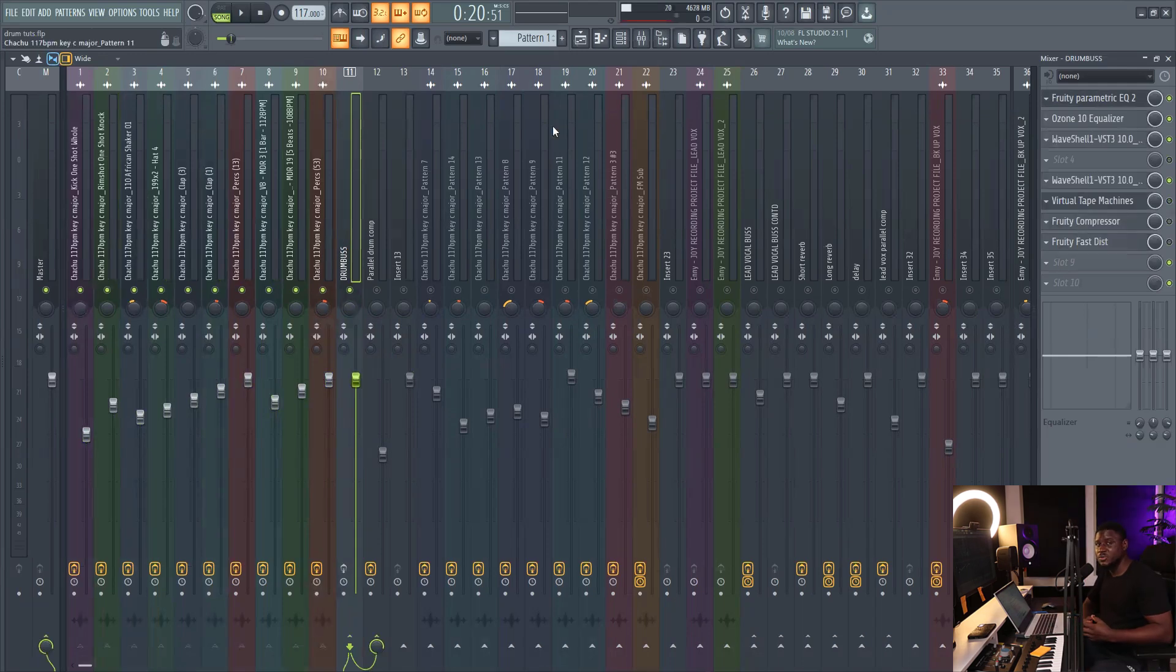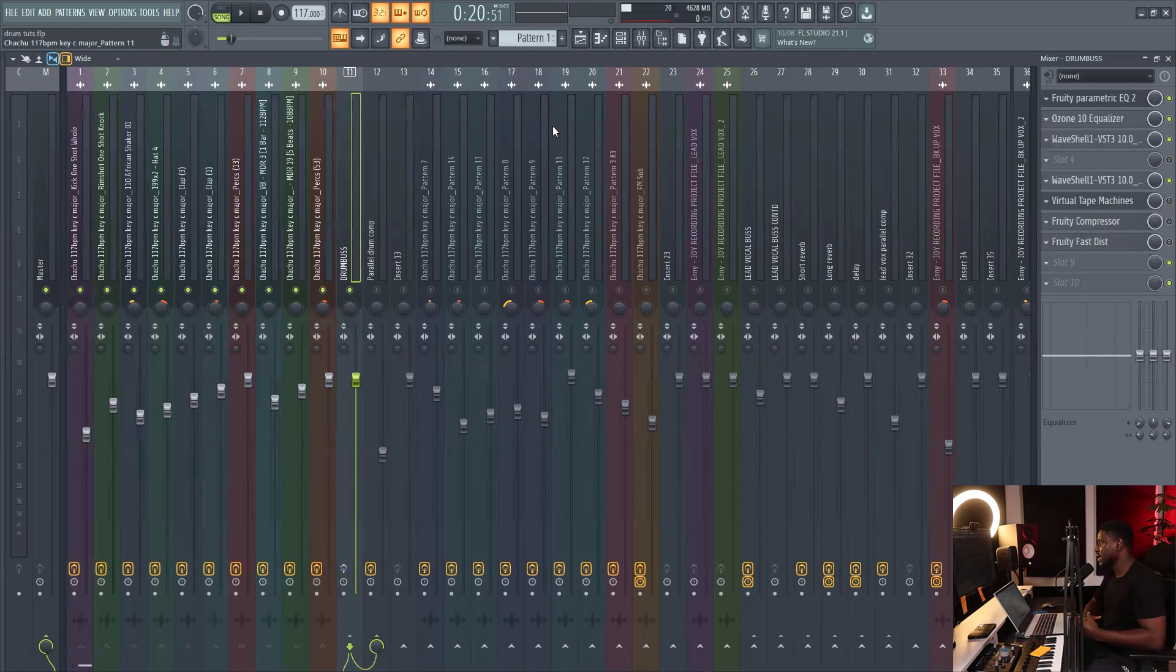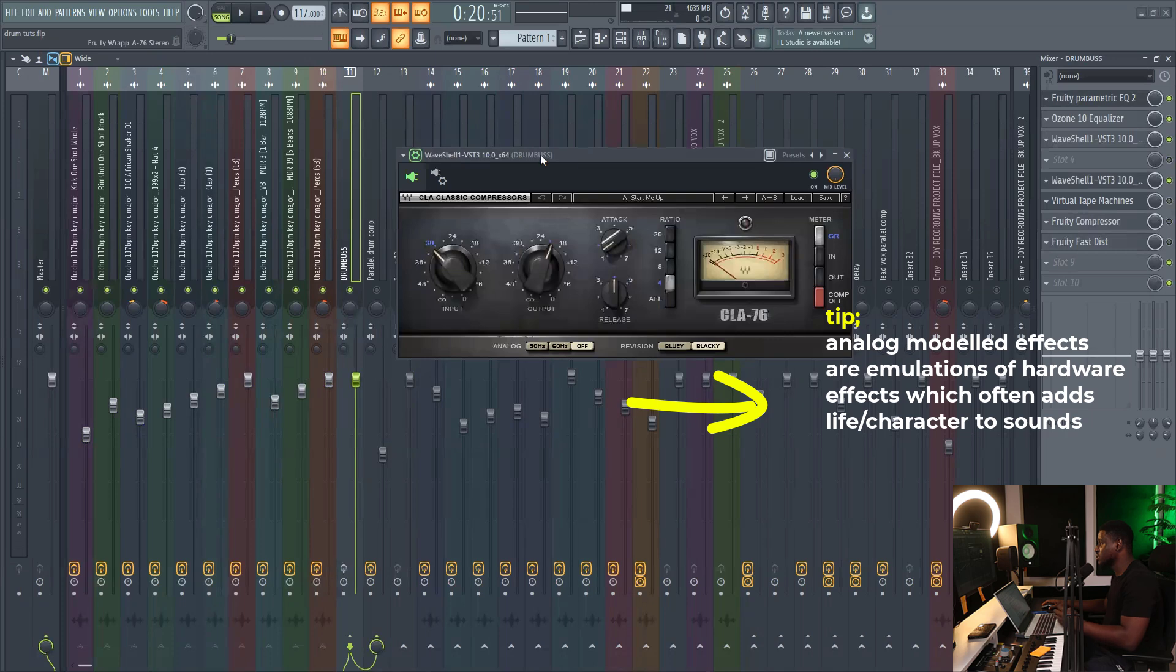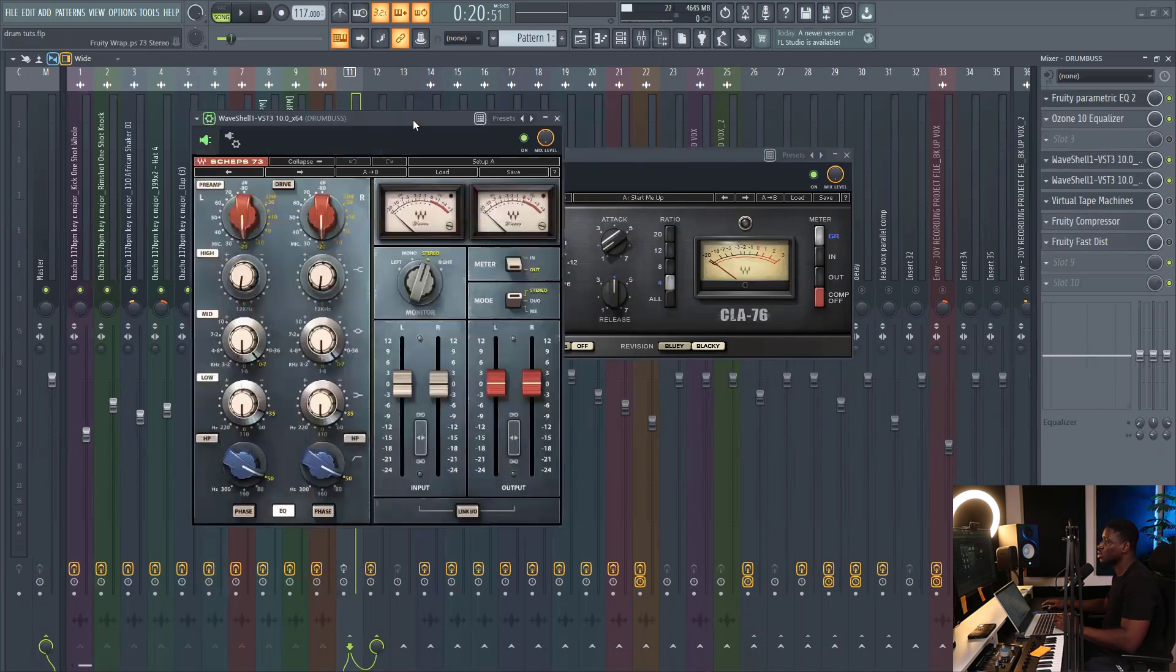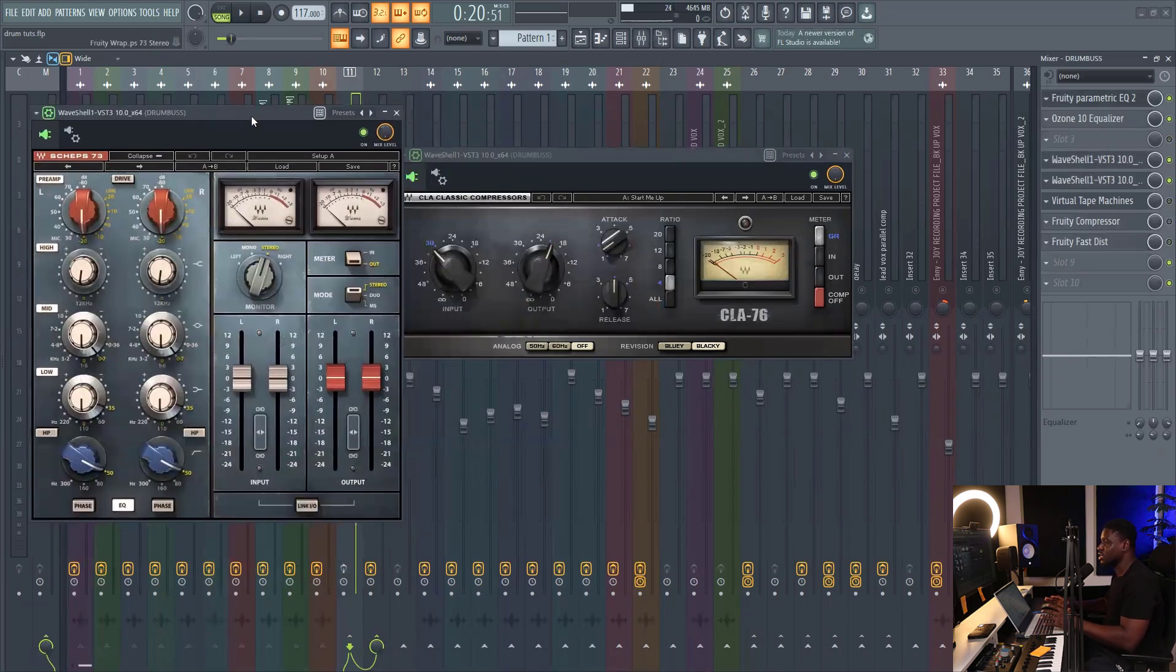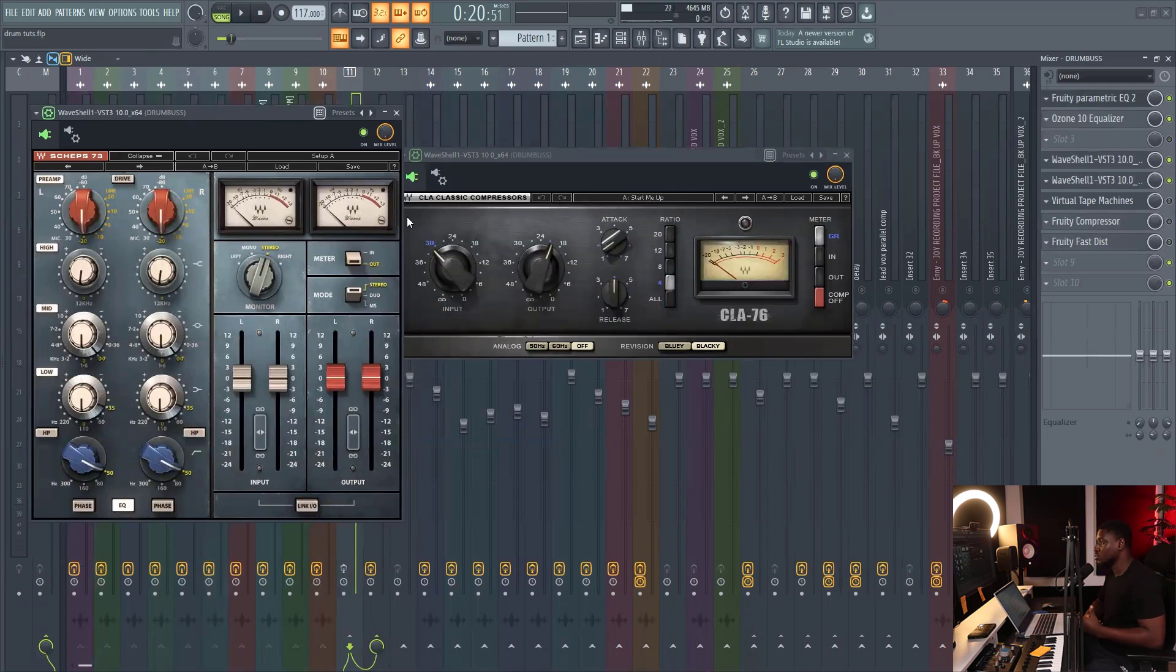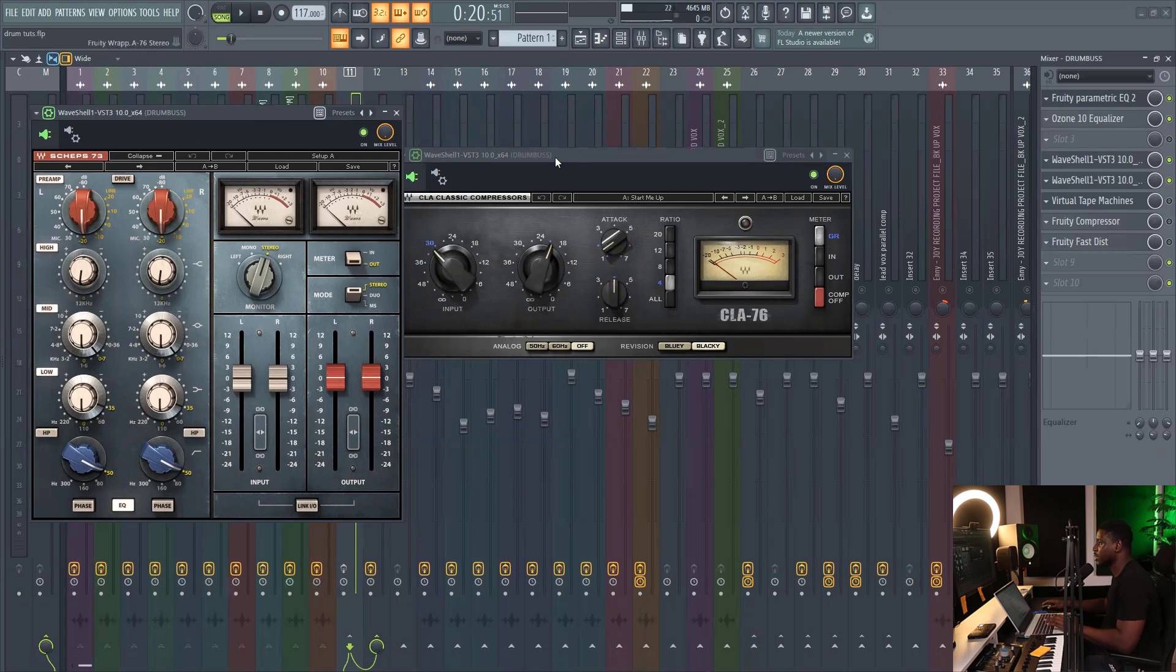Because the effects that are typically used to make our drum bus sound heavy and make our drums come alive are analog modeled effects, like the CLA76, which is the compressor, and the Chef's EQ, which is also an analog modeled effect. It's an EQ. So you can use an SSL EQ, which is also pretty good, or the SSL compressor, which is also really good. But I just prefer using these guys.